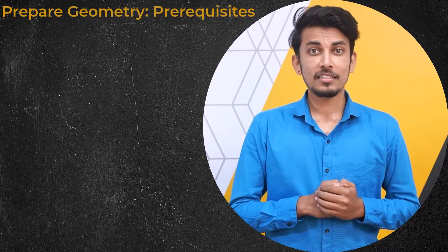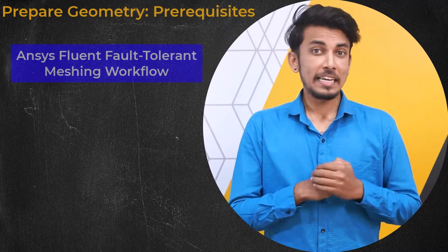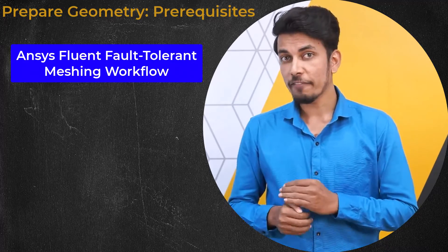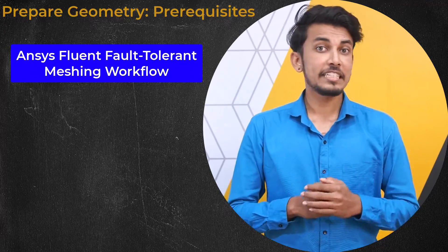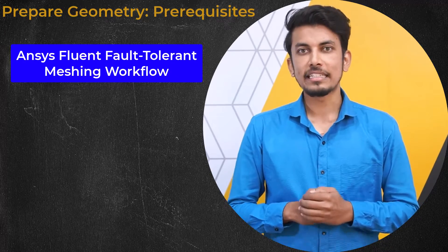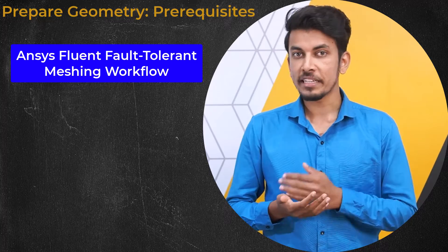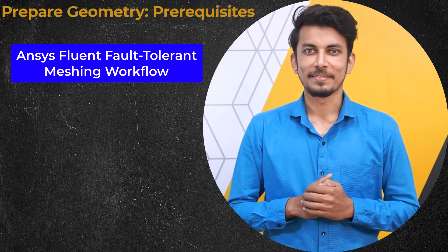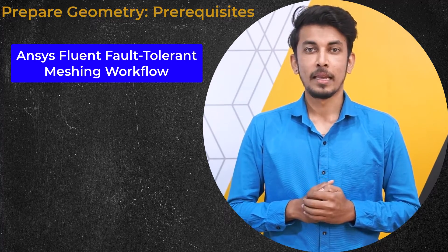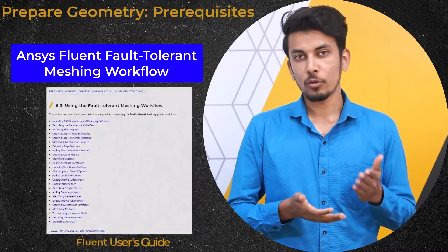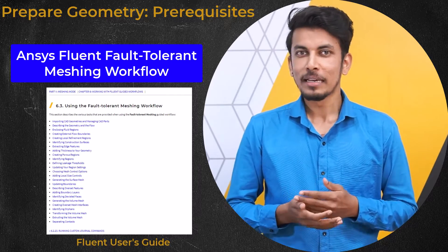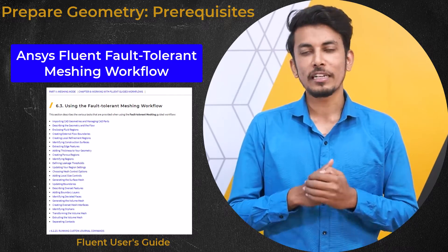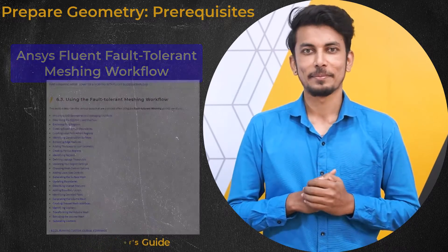Users interested in meshing geometries with imperfections which cannot be easily fixed should instead use the fault-tolerant meshing workflow in Fluent Meshing. To get more information about this workflow, please refer to the Ansys Fluent User's Guide.